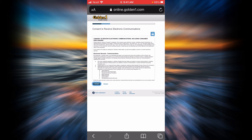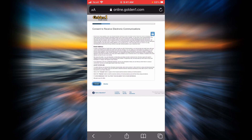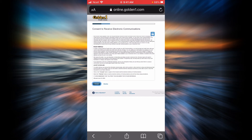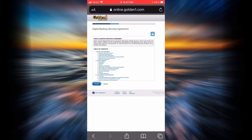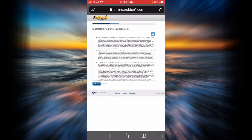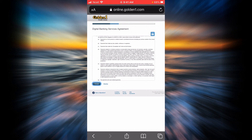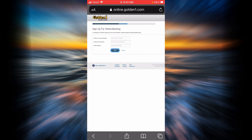Now you will have to consent to receive electronic communications. I highly recommend you to read everything first, and if you agree, go ahead and tap on I accept. You will also have to read the digital banking service agreement. Please read everything carefully, and if you accept, tap on I accept.